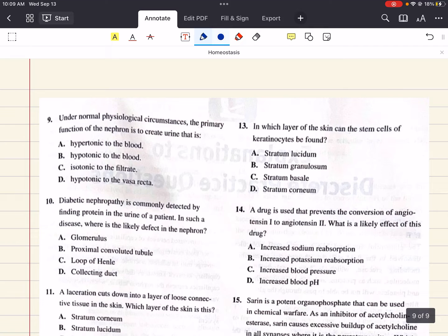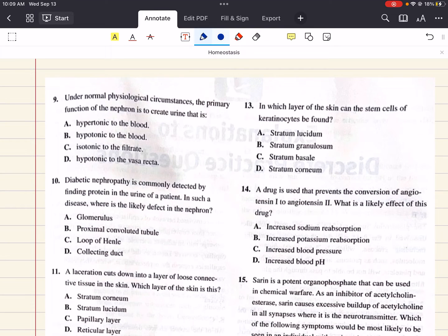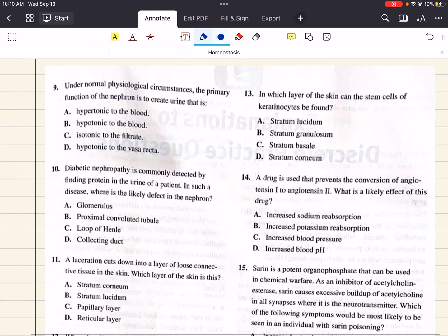Question 9 says: under normal physiological circumstances, the primary function of the nephron is to create urine that is blank. A says hypertonic to the blood, B says hypotonic to the blood, C says isotonic to the filtrate, and D says hypotonic to the vasa recta. The kidneys function to eliminate waste such as urea while reabsorbing important substances like glucose and amino acids. Generation of a solute concentration gradient from cortex to medulla allows considerable water to be reabsorbed, and excretion of concentrated urine limits water losses from the body. So the primary function of the nephron is to create urine that is hypertonic to the blood — correct answer is A.